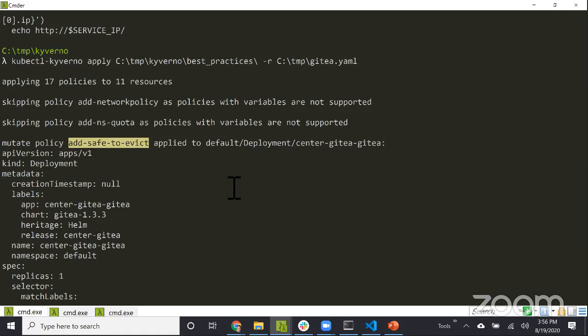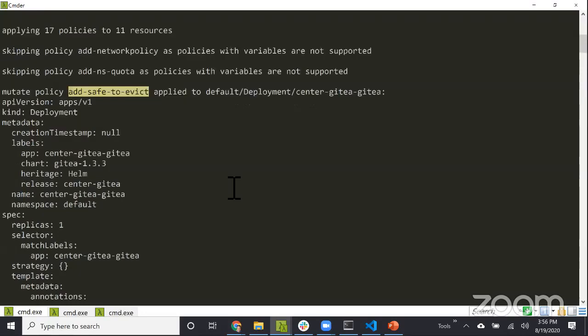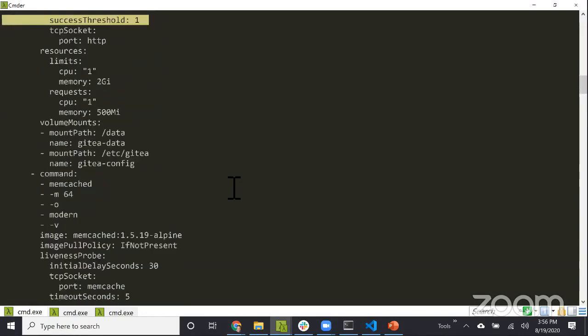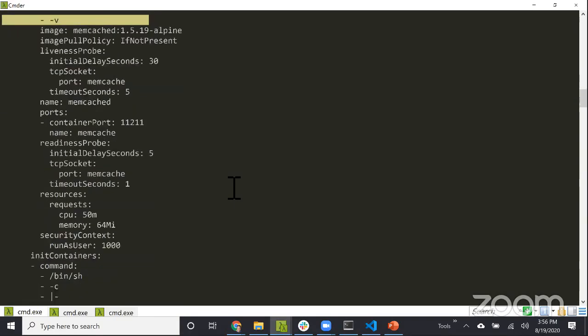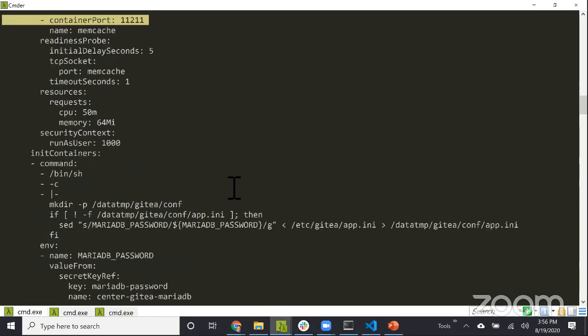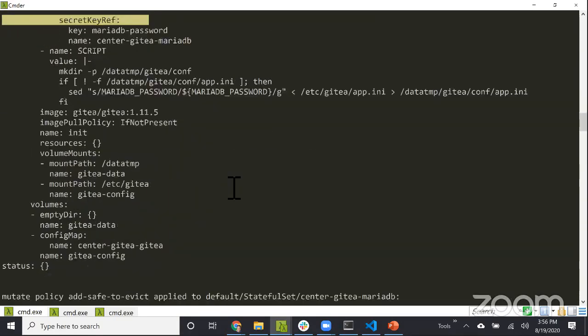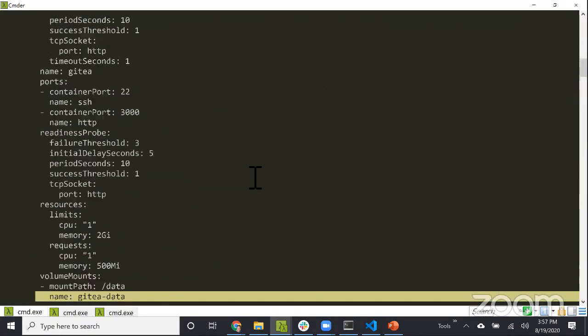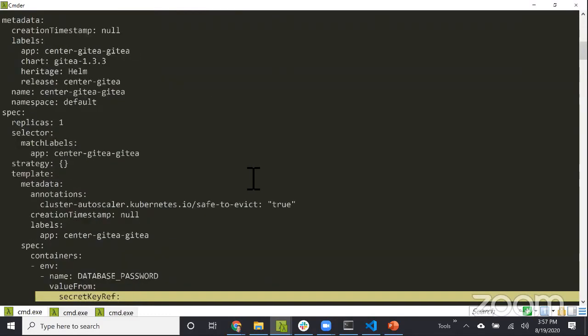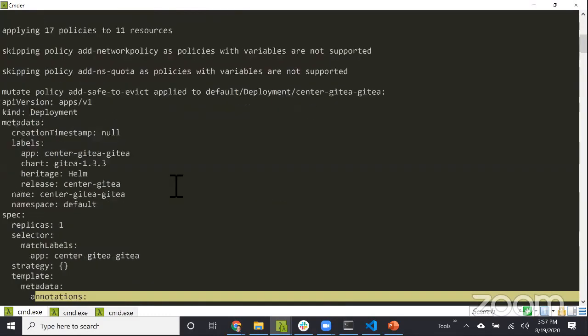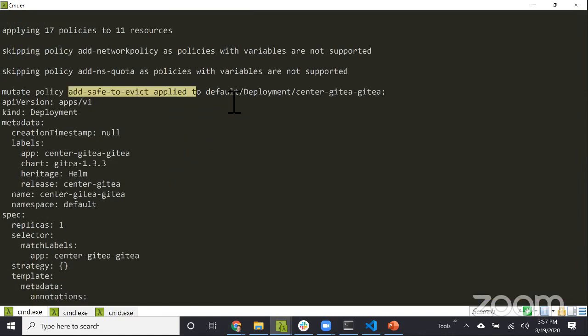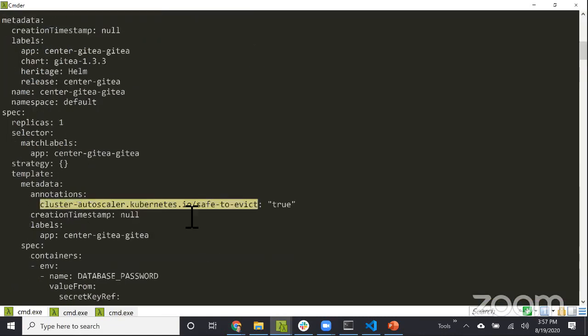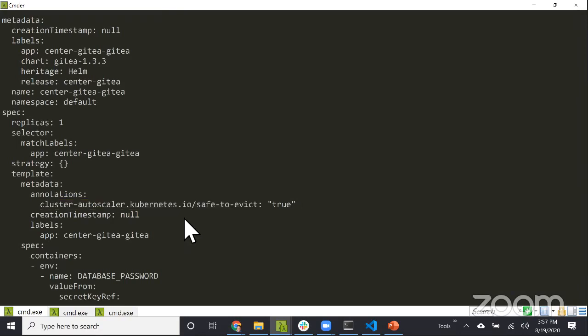This is a pretty large YAML file. I'll say minus R for the resource and use the YAML file where I saved the output from Helm template. What I see now is Kyverno mutate policies. This is an interesting one I want to highlight which often catches folks by surprise - it added the safe to evict label onto a deployment.